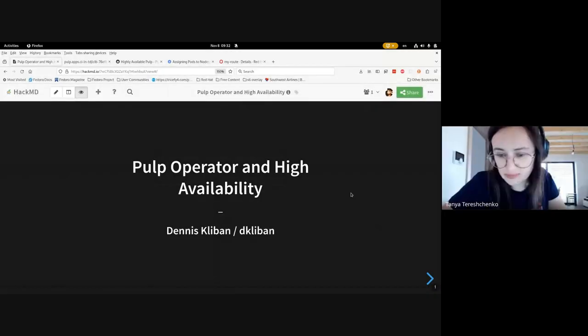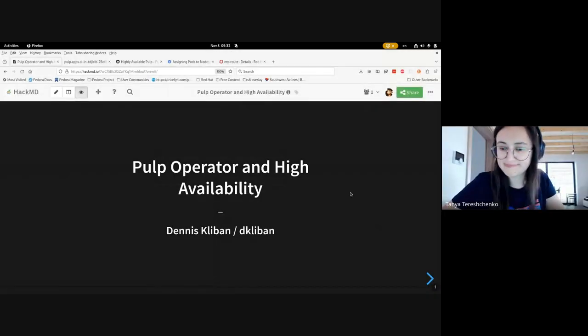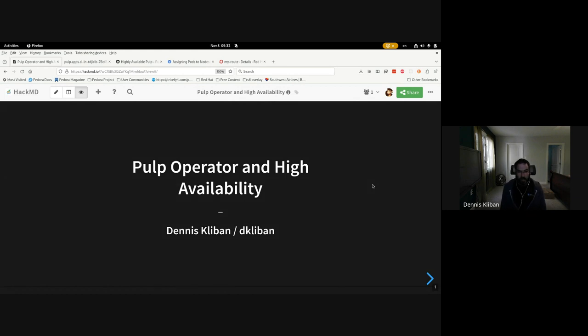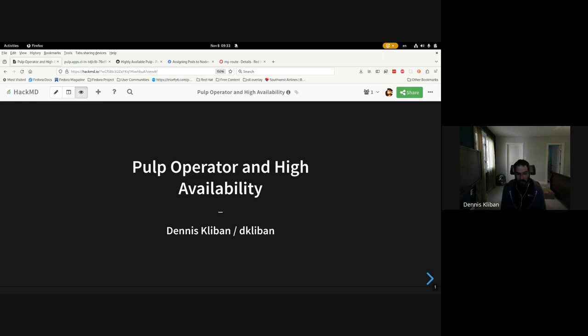And here we go, alright awesome. So my name is Dennis Cleban and today I'm going to talk to you guys about Pulp Operator and how you can leverage some features of it and Kubernetes to achieve some of your high availability goals.